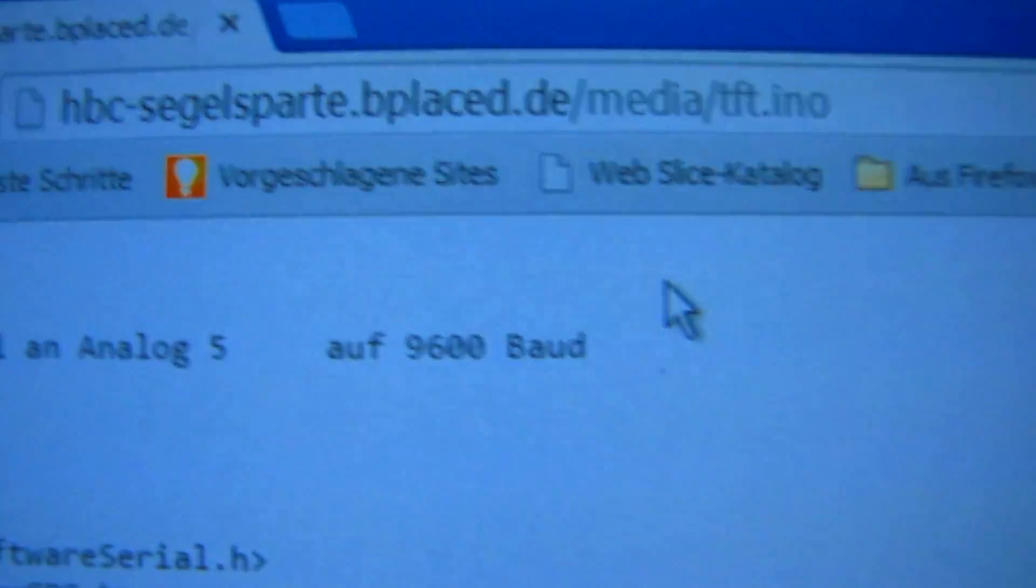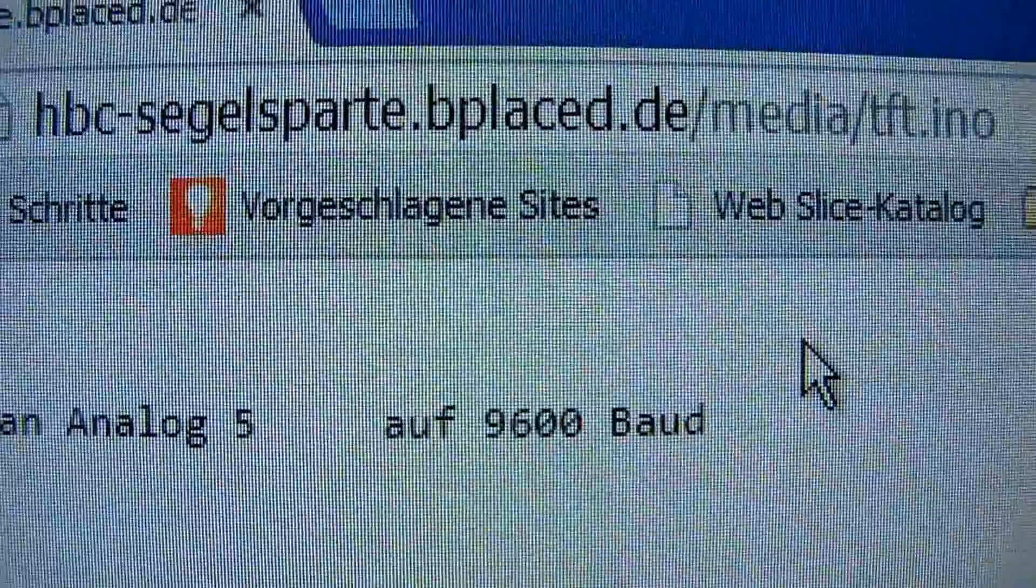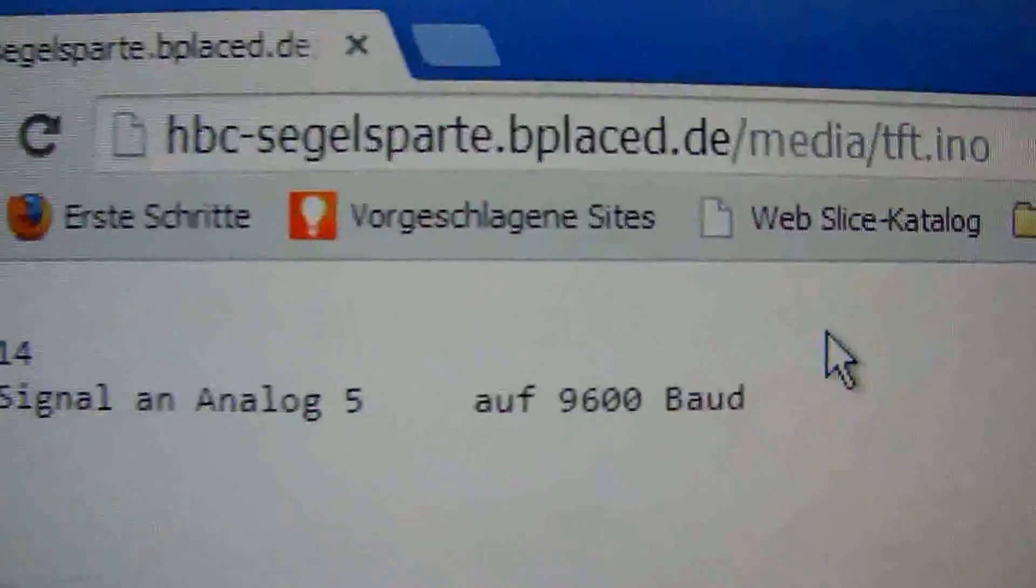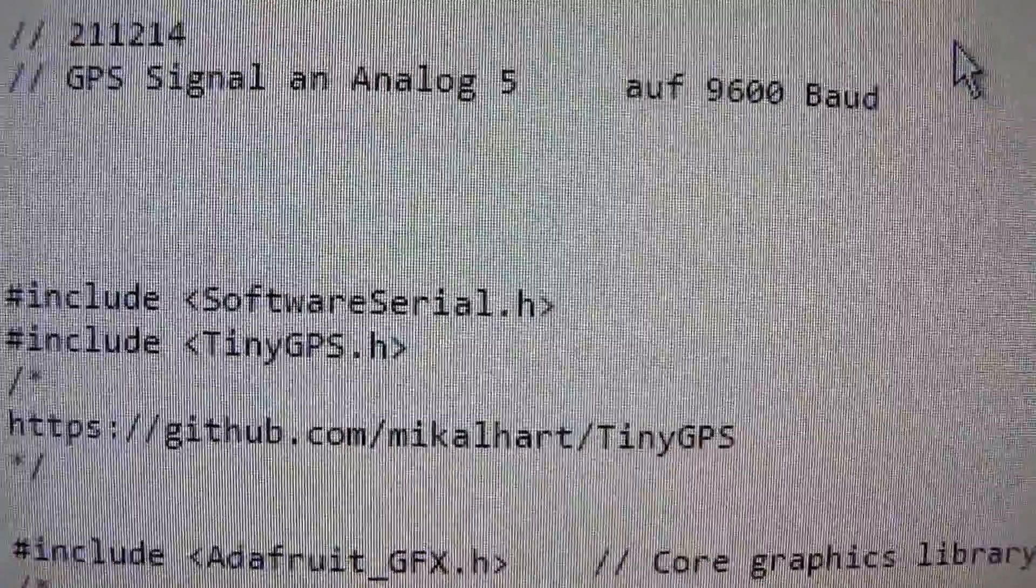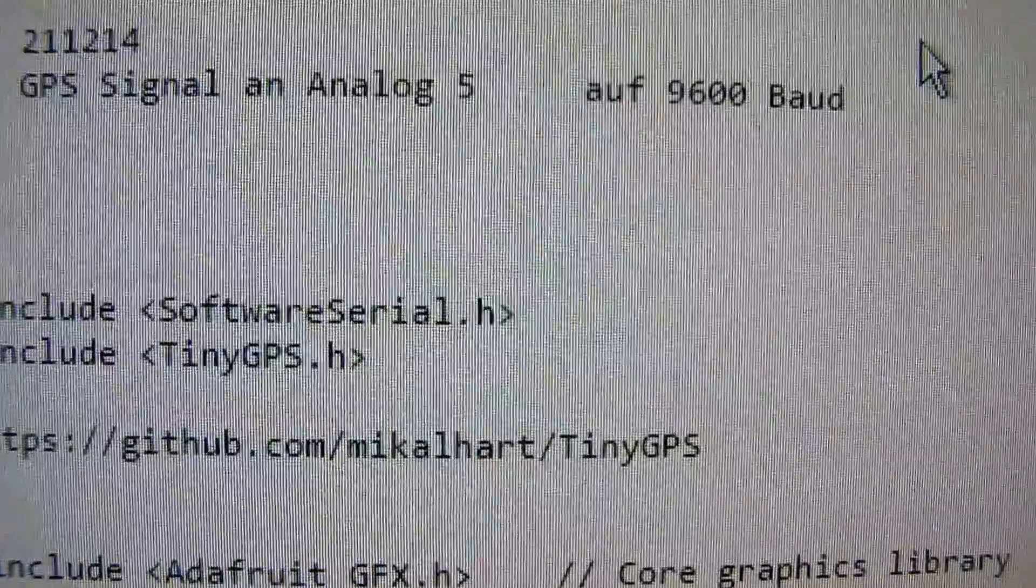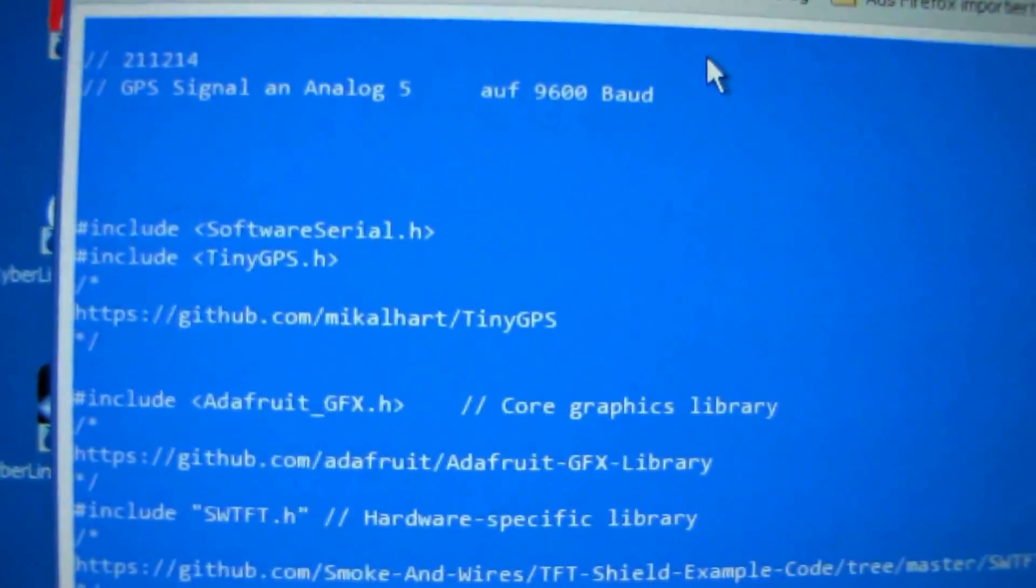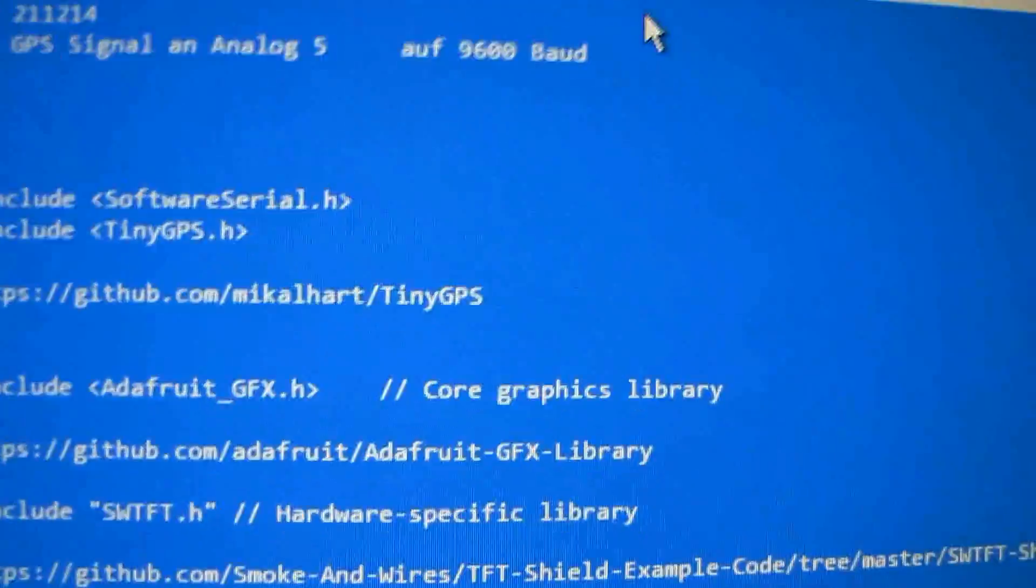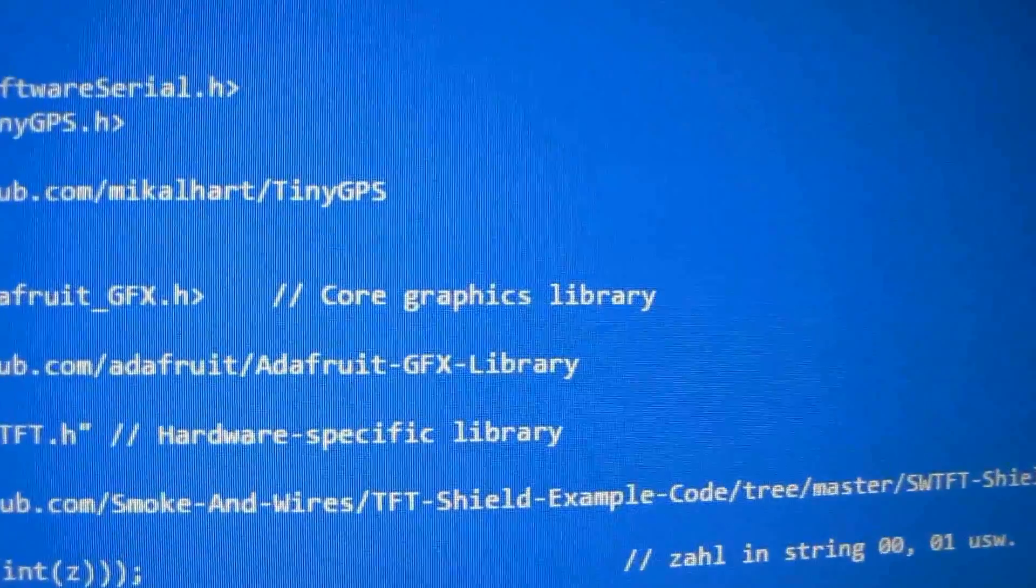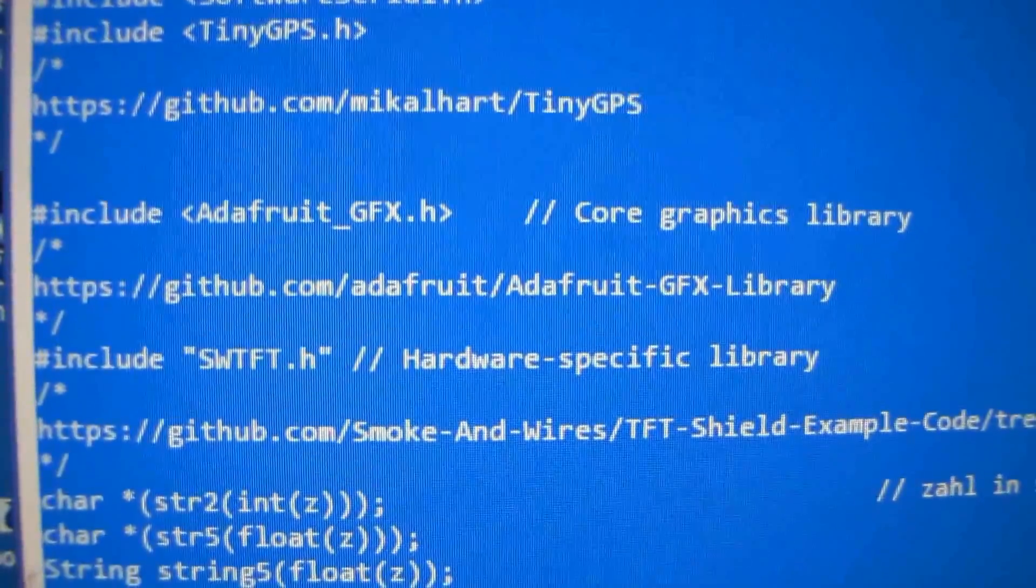Now we go to this address, and there we will find the sketch or program which we will use. With control A, we mark all. With control C, we copy all.